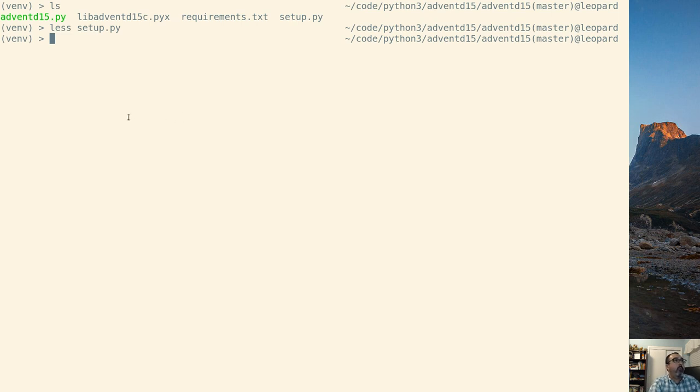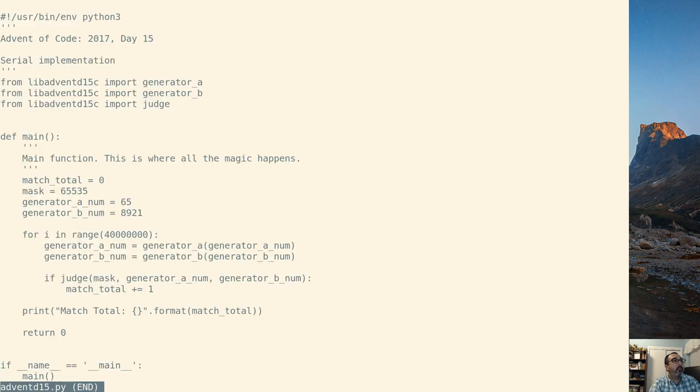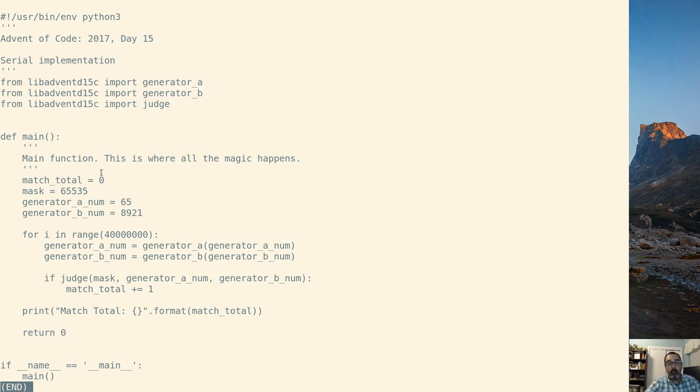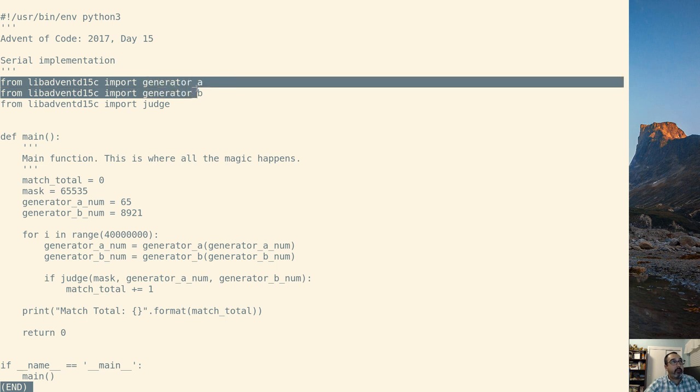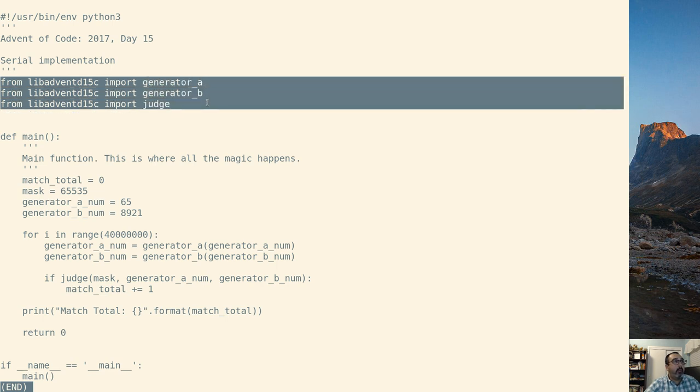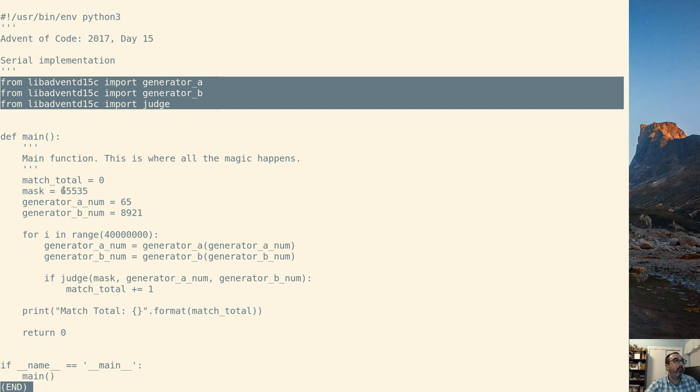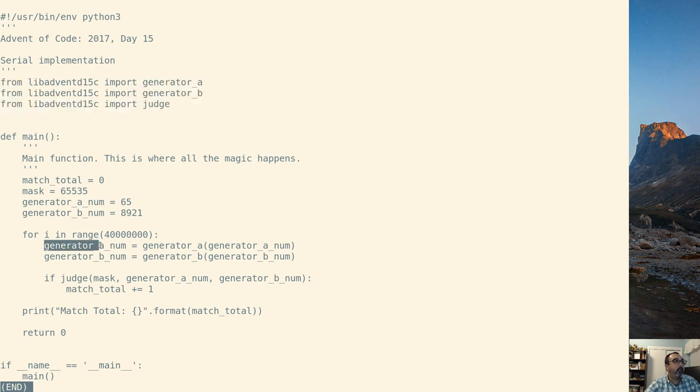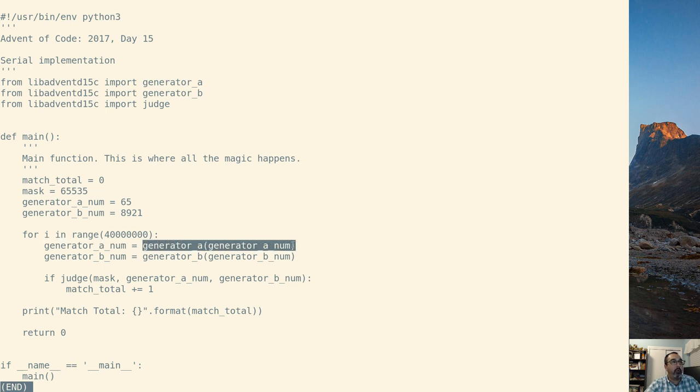We're going to look at the advent.py file and it's just basically a general Python file. We're importing a couple of functions from the libadventd15c file and we're using them down in the loop like we would a normal Python function.